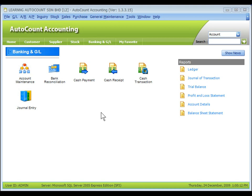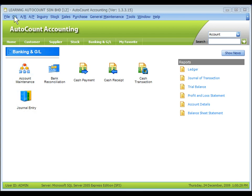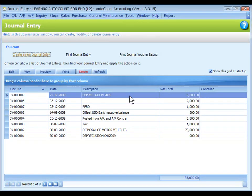To access General Entry, you may click on the shortcut label of journal entry or click on the shortcut icon to create a new journal entry. Alternatively, you can also go to GL Journal Entry, where the listing of journal entries is displayed.